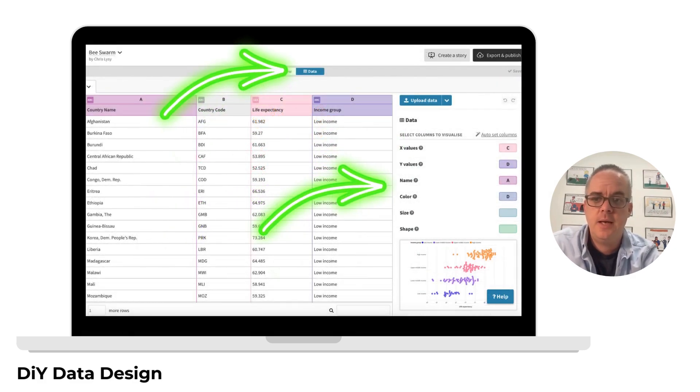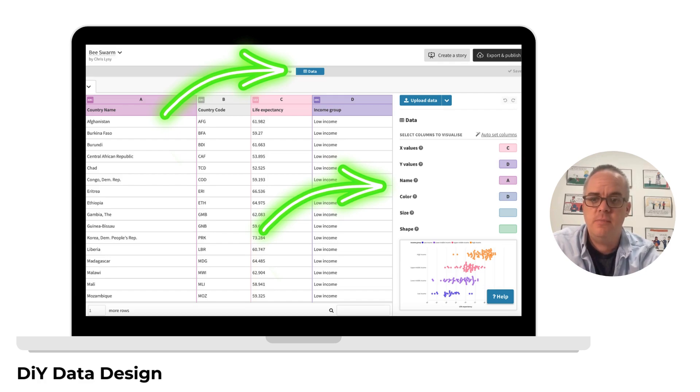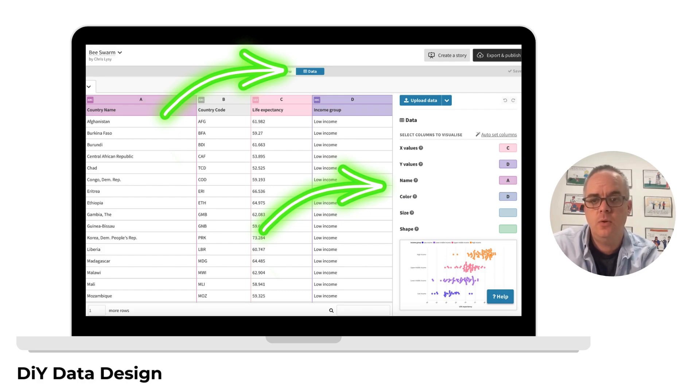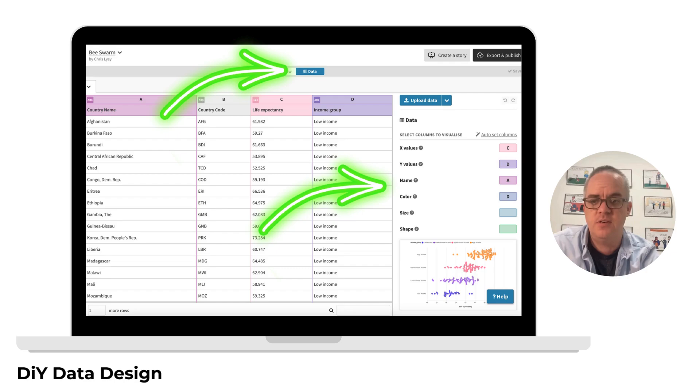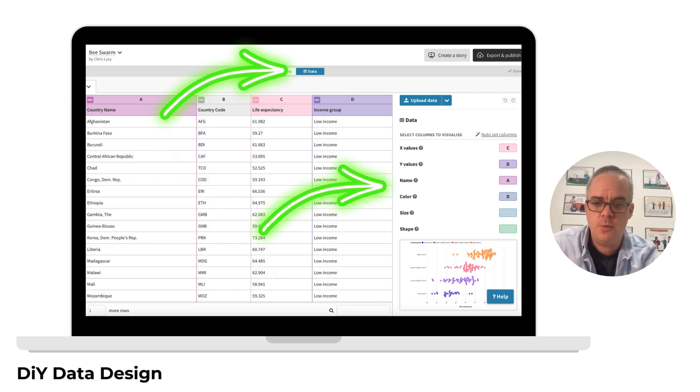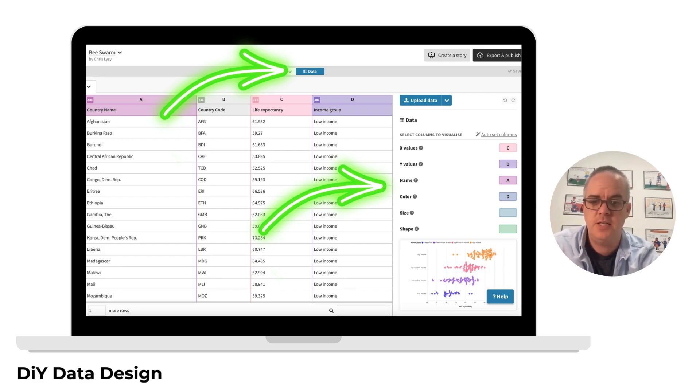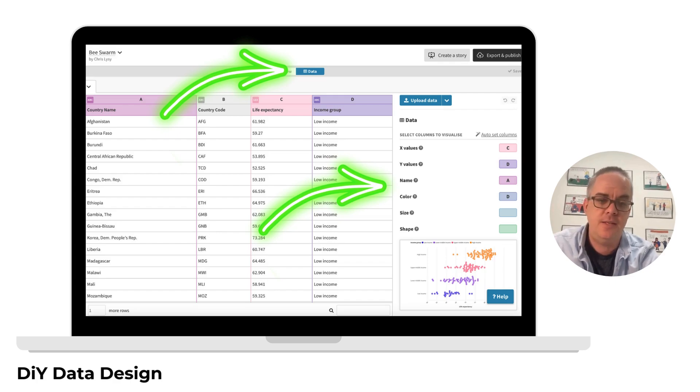Any time I start with a template, one of the first things I do is to look at the data. You do this by clicking on the Data tab at the top of the page. Not only will you see the data, but you'll also see how the columns are selected for use in the visualization. So if you want to visualize with your own data, the easiest thing to do is just match the format of your spreadsheet with the data format in the template.